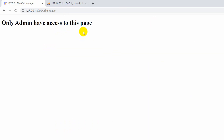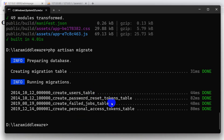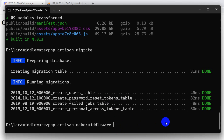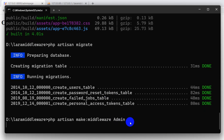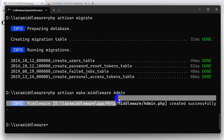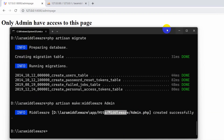To create a middleware, we write the command: php artisan make:middleware Admin. The middleware name should start with a capital letter. After pressing enter, you can see the middleware is created.